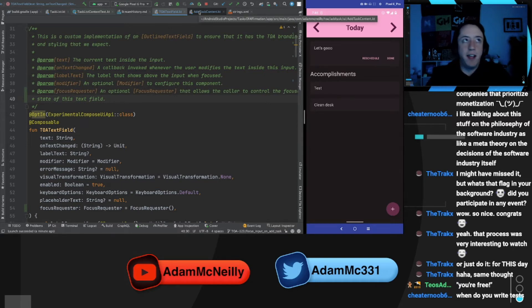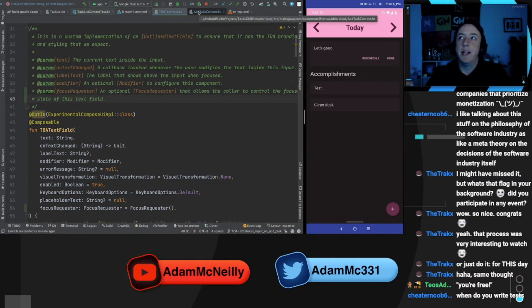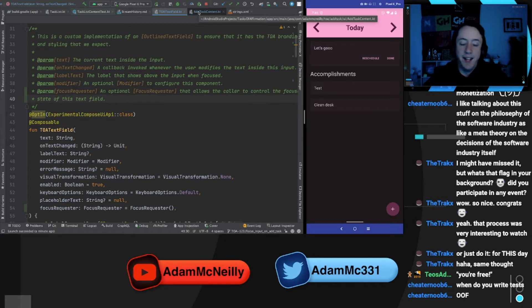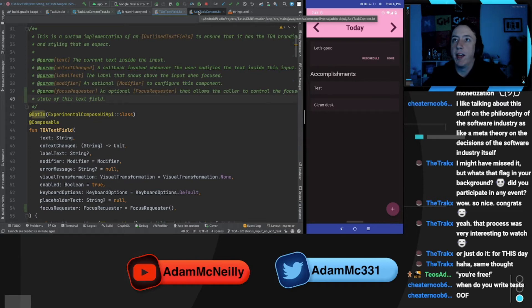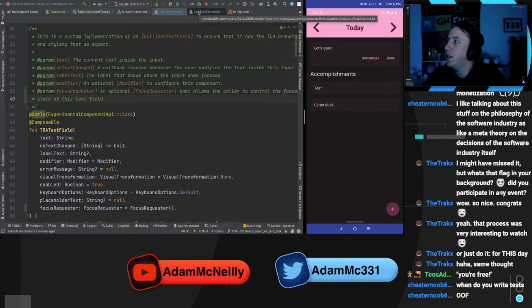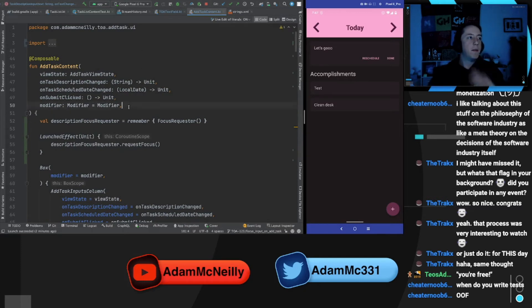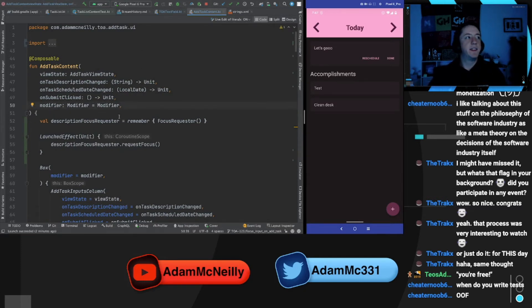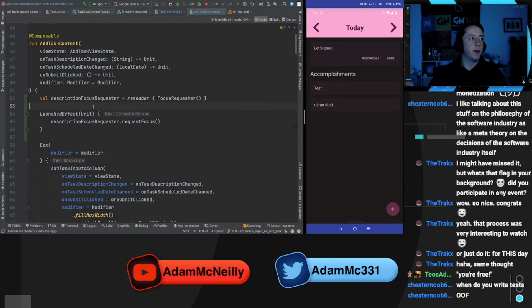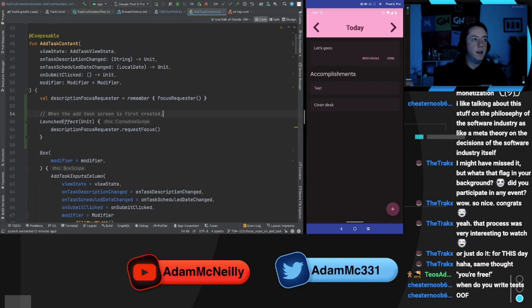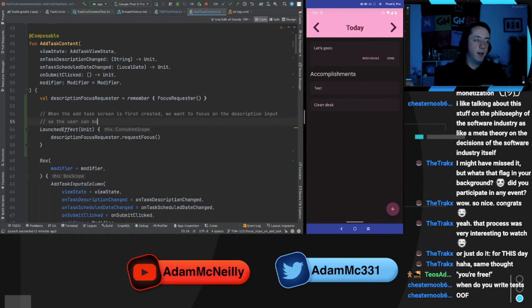Like, I don't know, I wonder, let's find out if we can write a test for this. It might be possible. Let's, let's find out. Let's write some comments here and then we'll try real quick. Let's also add a note here. So when the add task screen is first created, we want to focus on the description input so the user can begin typing right away.